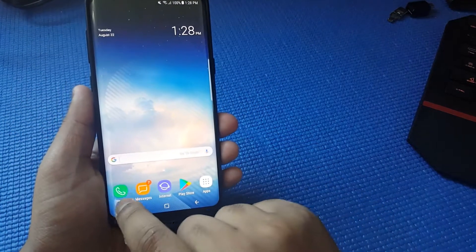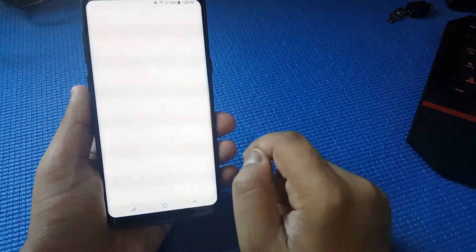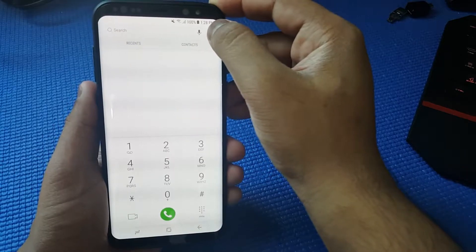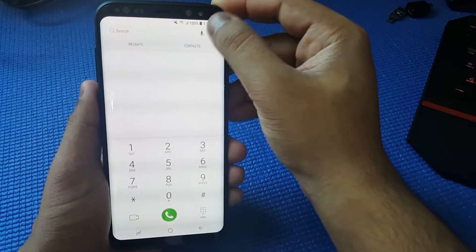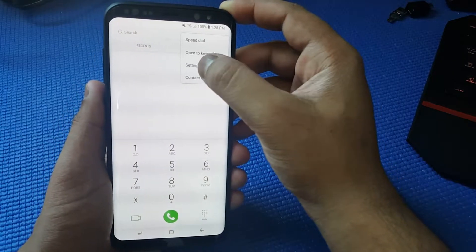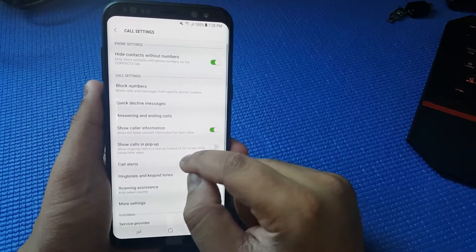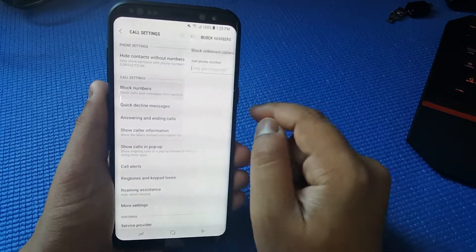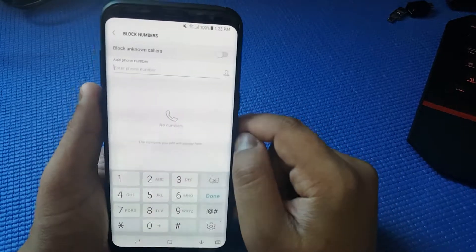So first step is to launch phone, then on the top right corner press on three dots, settings, then press on block numbers.